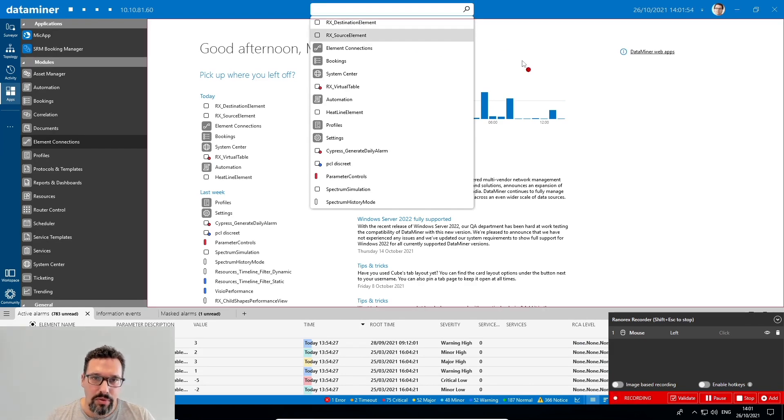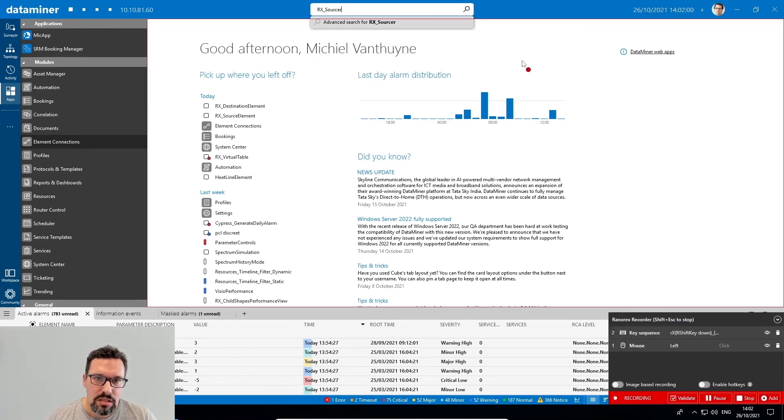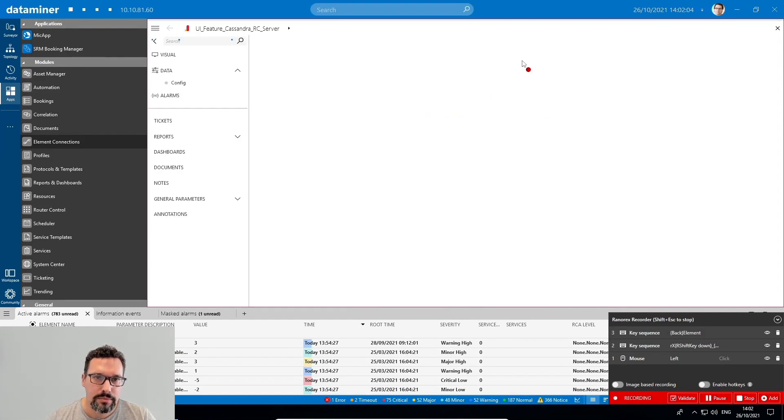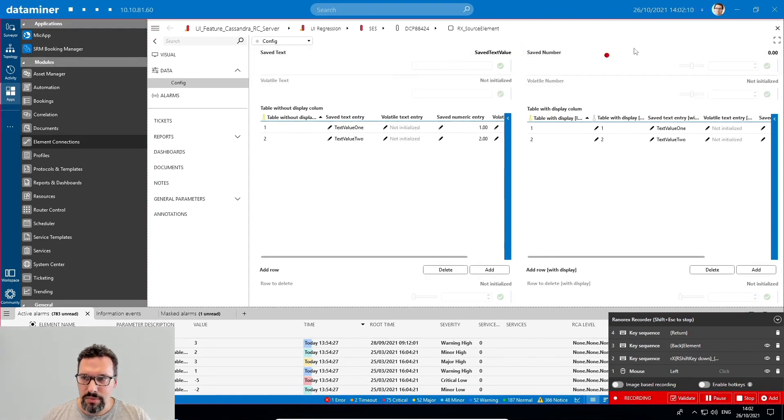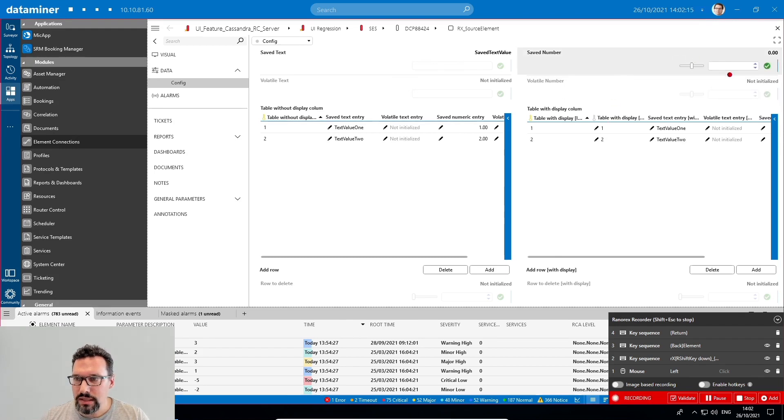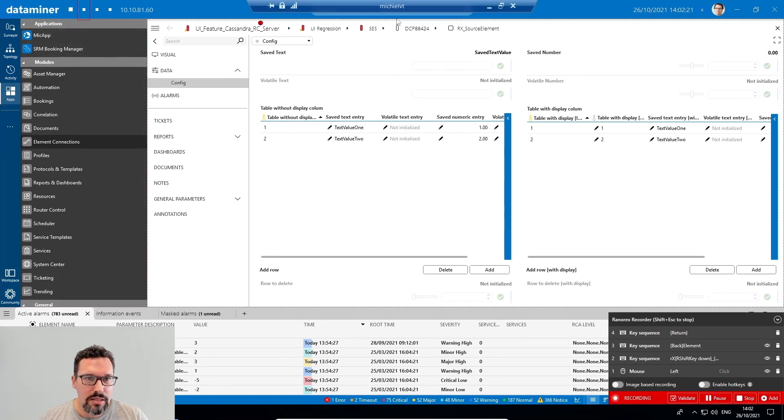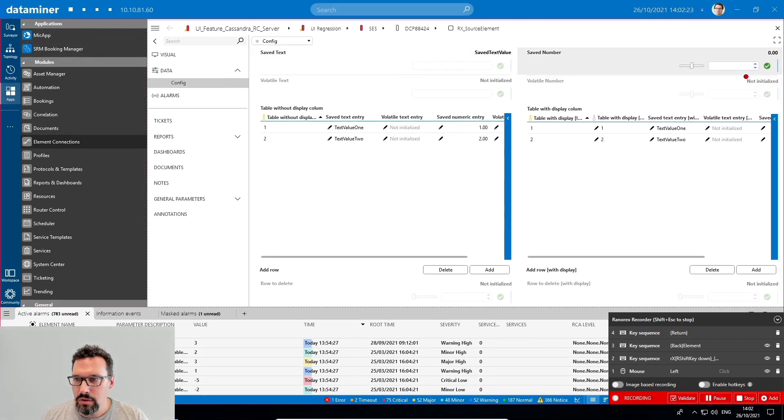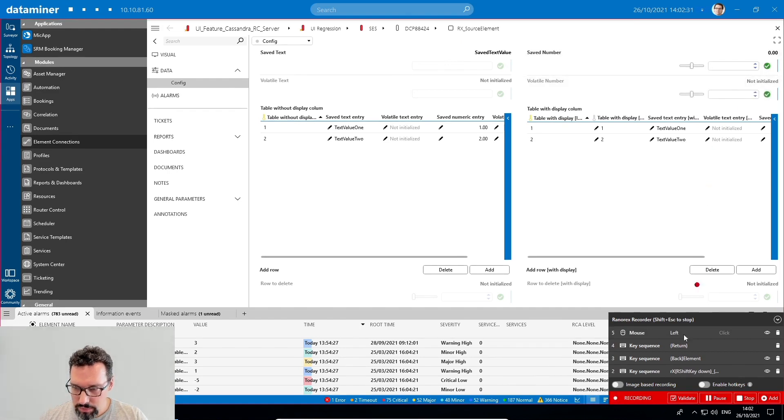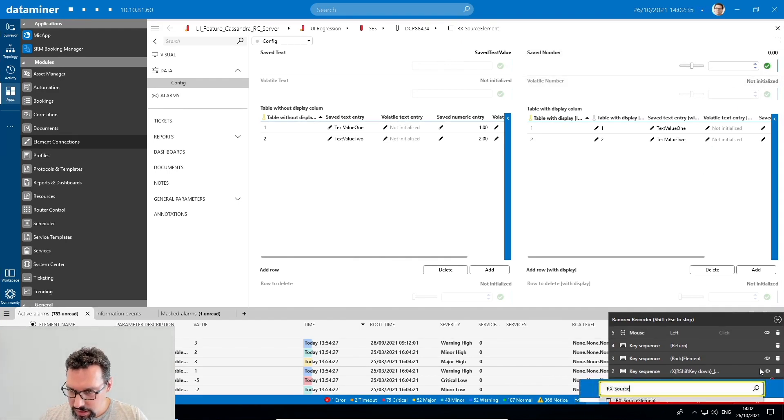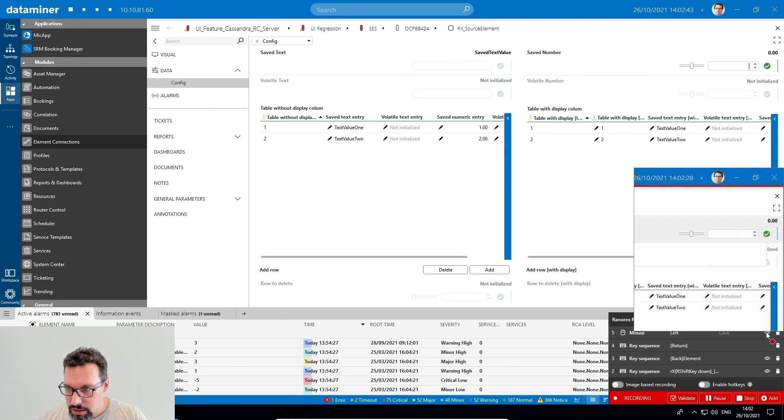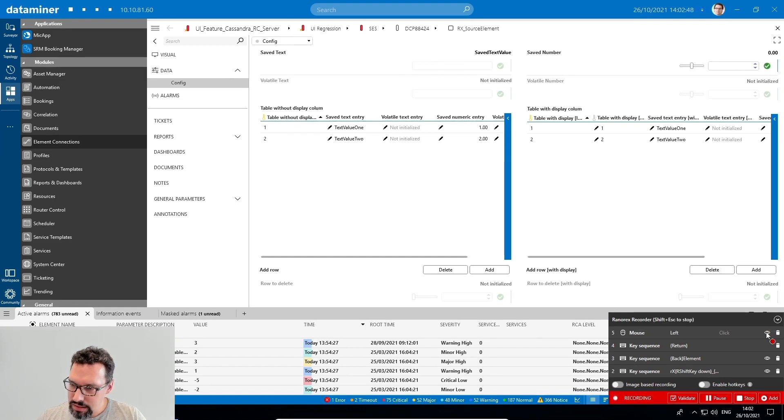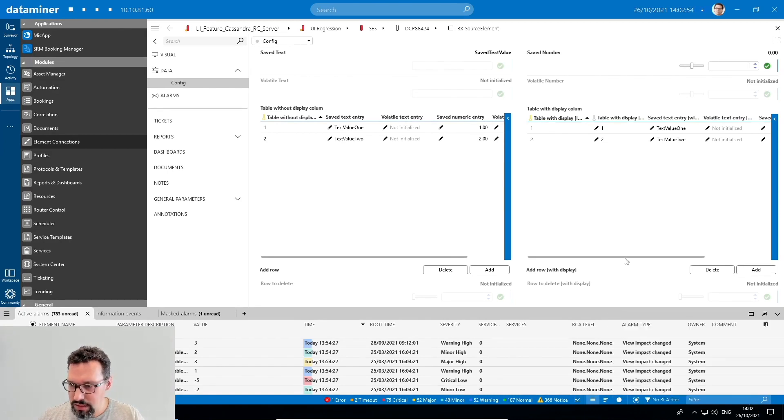So then I'll type RX underscore source element and enter. And that opens up my source element. So then I'll try to click the parameter value, but it looks like the tracking is no longer following correctly. Can I select the value? No. I'll just click it. If I hover the eye icon. It's not exactly what I want. So I'll stop the recording by just clicking the stop button here.